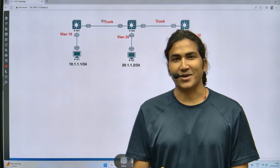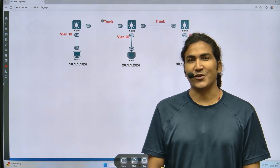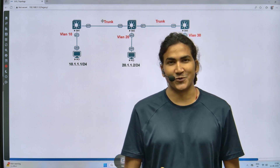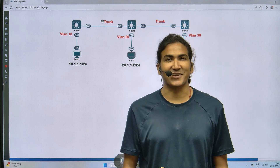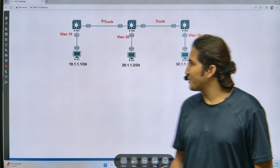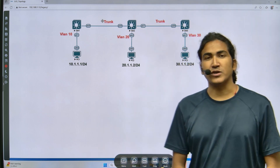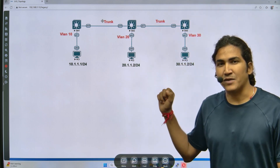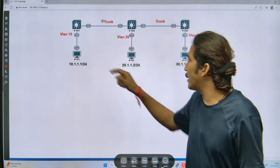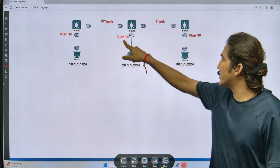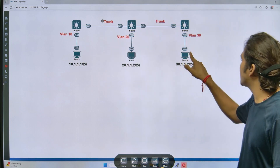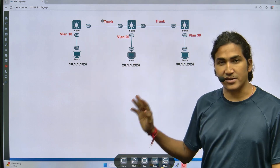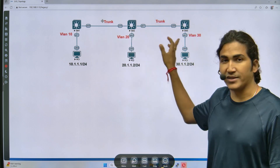Hello everyone, welcome back. Today I have a very interesting scenario-based question to test your networking knowledge. In my scenario there are three switches — switch one, two, and three — each with one user. I want the user in VLAN 10 on switch one, user in VLAN 20 on switch two, user in VLAN 30 on switch three. Links between switches are configured as trunk and VTP is running on all switches.